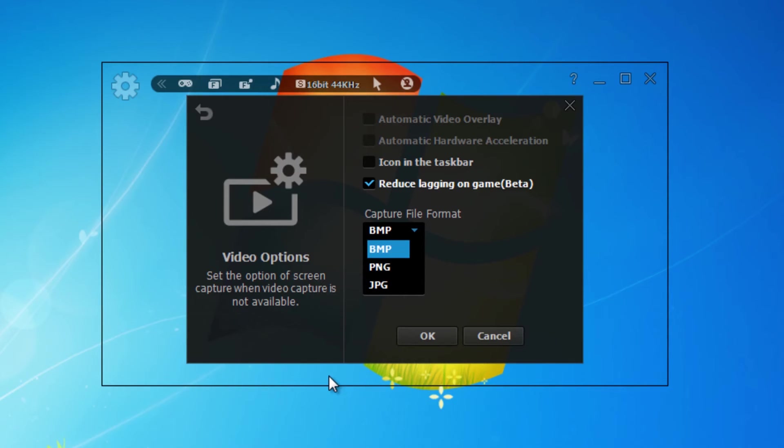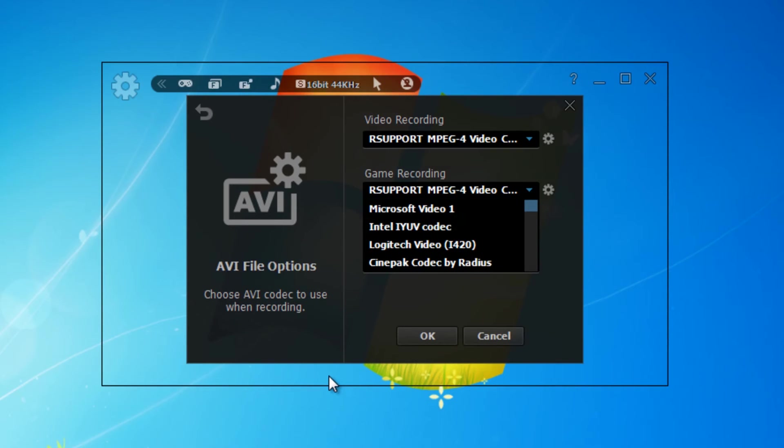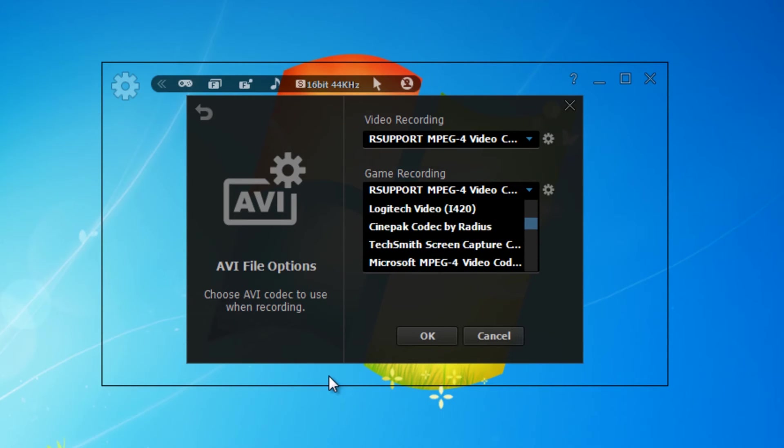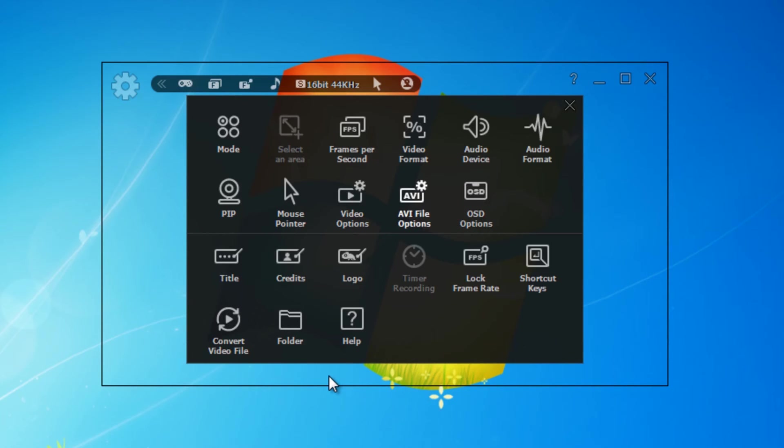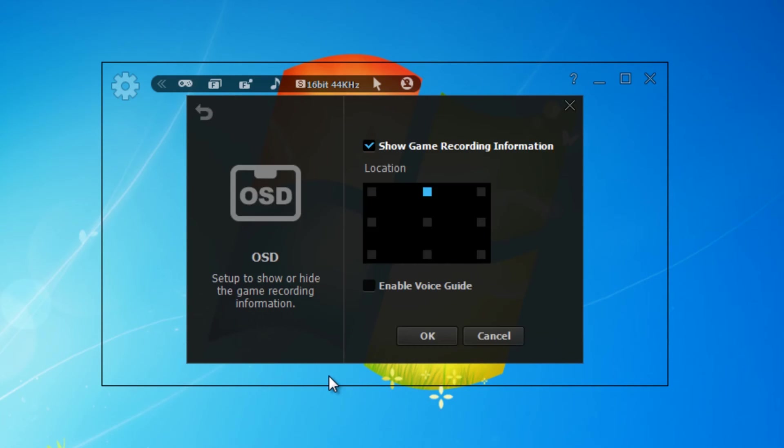There's also a few options such as reduce lag in games, although that's only in beta at the moment. Here you can choose the encoder you want to use when recording - you can see there's lots to choose from. I tend to just leave it on the recommended. This allows you to change the position of the game recording information, which is basically a little icon that appears in-game which tells your FPS and whether you're recording or paused, and you can change where you want to position that on your screen or disable it altogether.